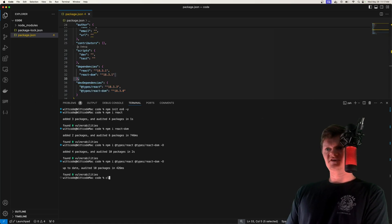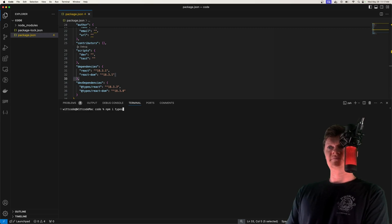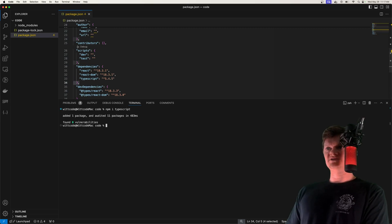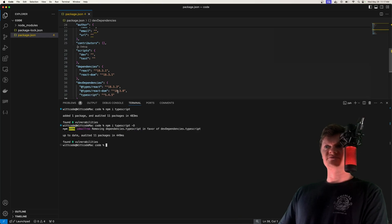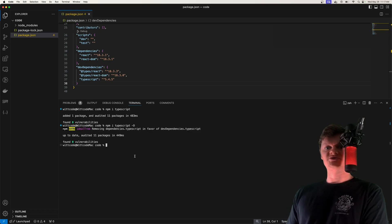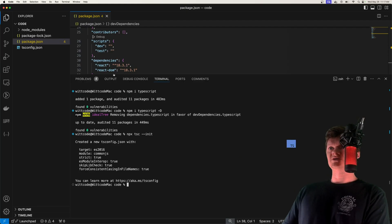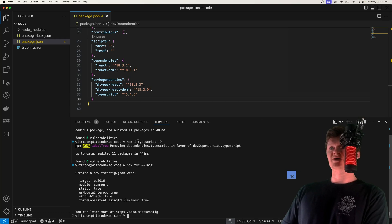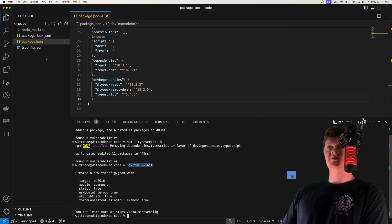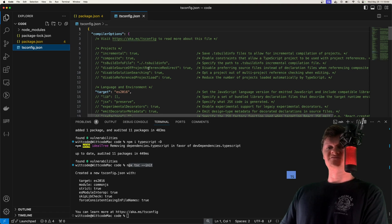Now let's actually configure TypeScript. First, we're going to install it as a dev dependency — it's just an npm package called TypeScript. Now that we have TypeScript installed, we want to initialize this project as a TypeScript project by running npx tsc --init. That creates a tsconfig.json file and fills it with some default values.